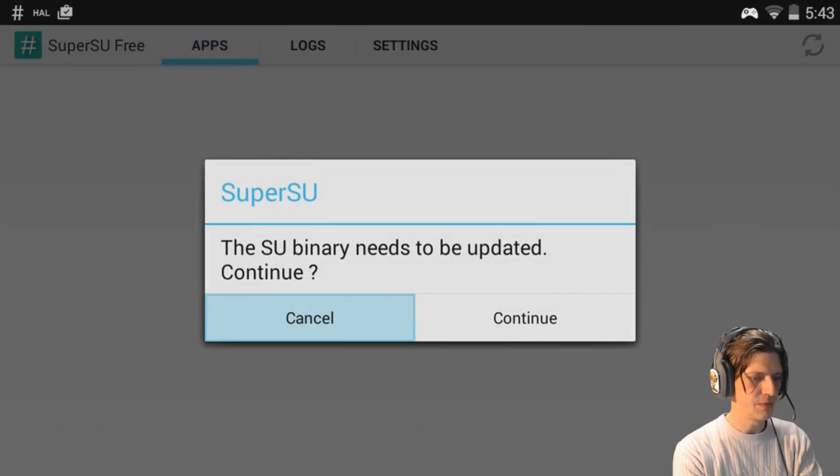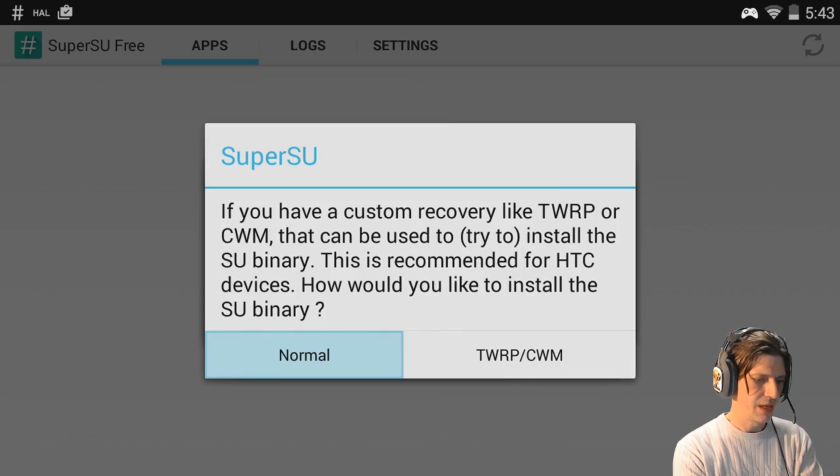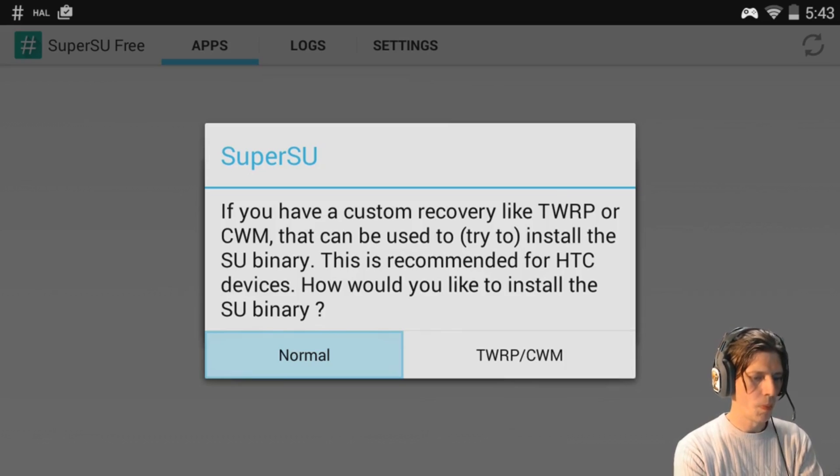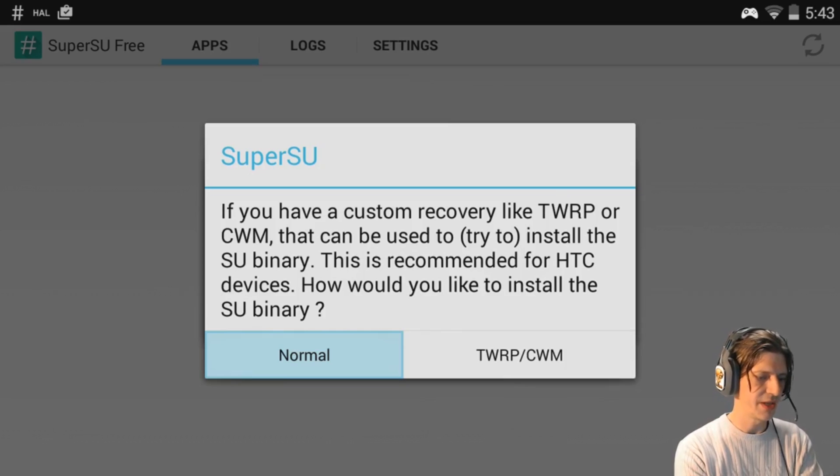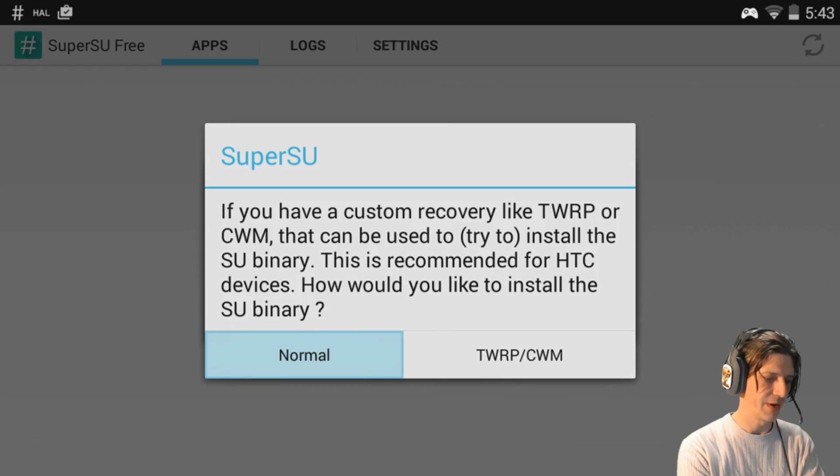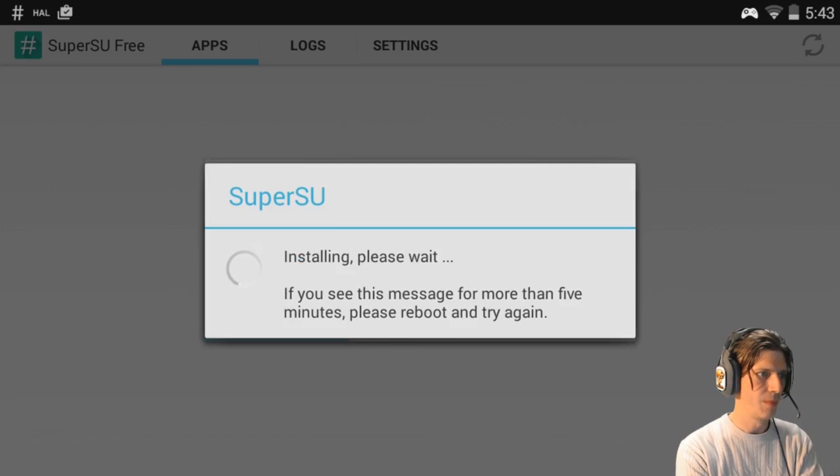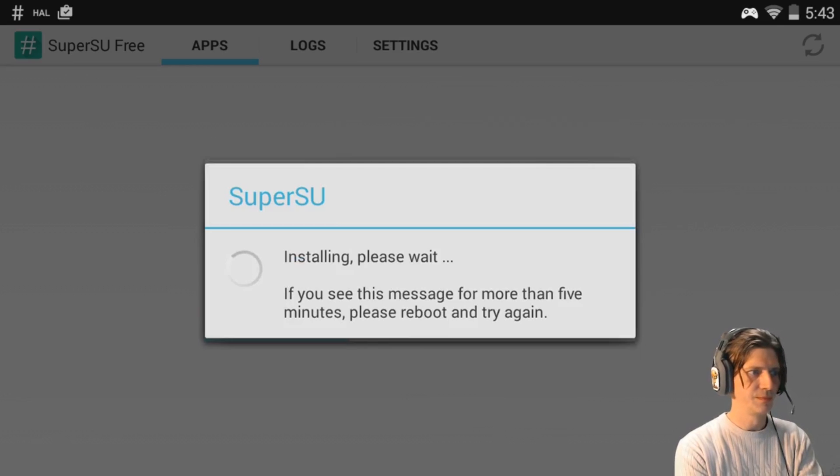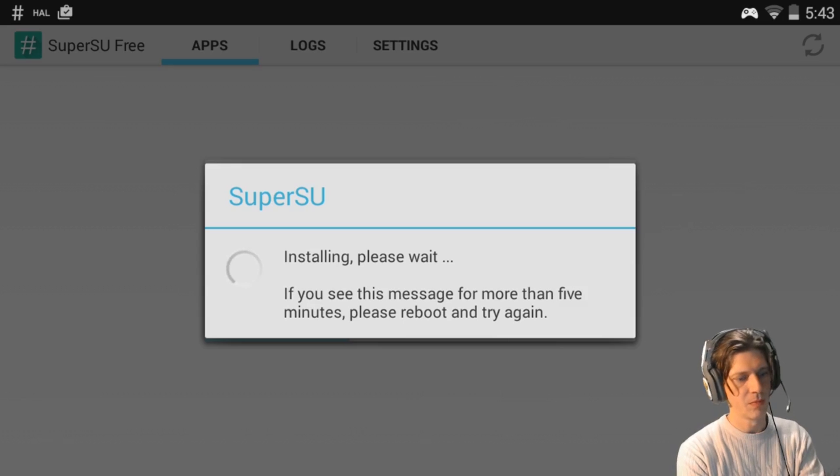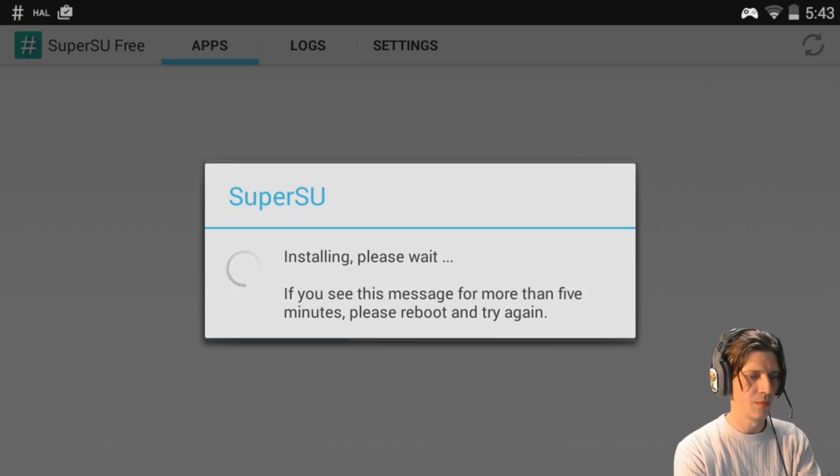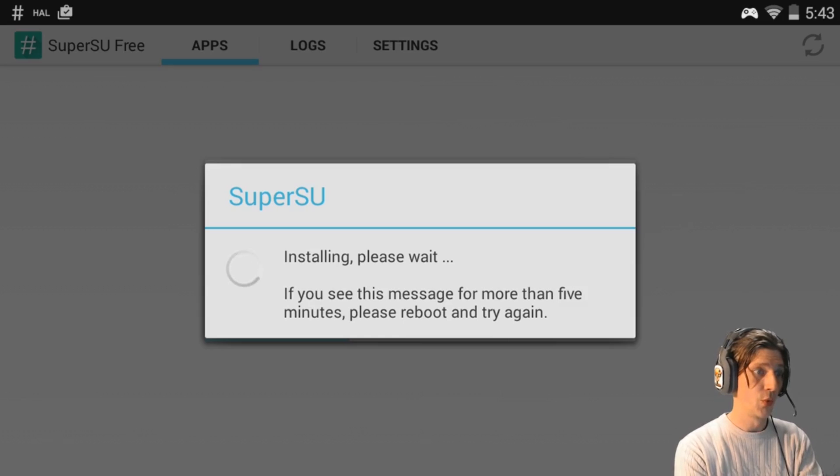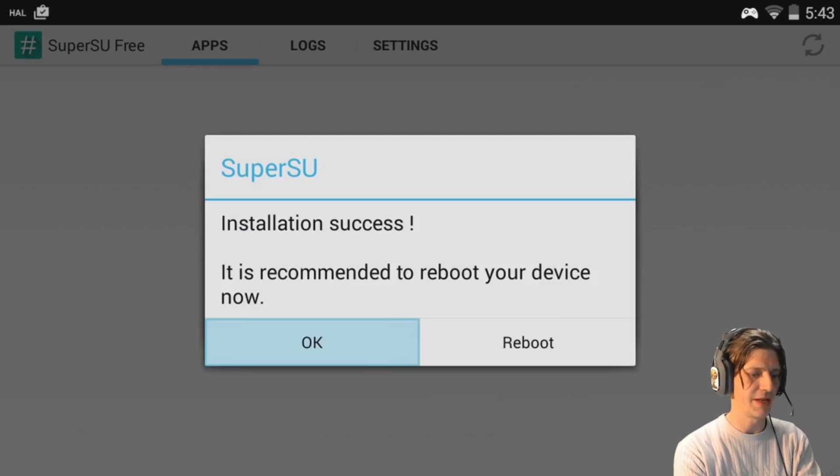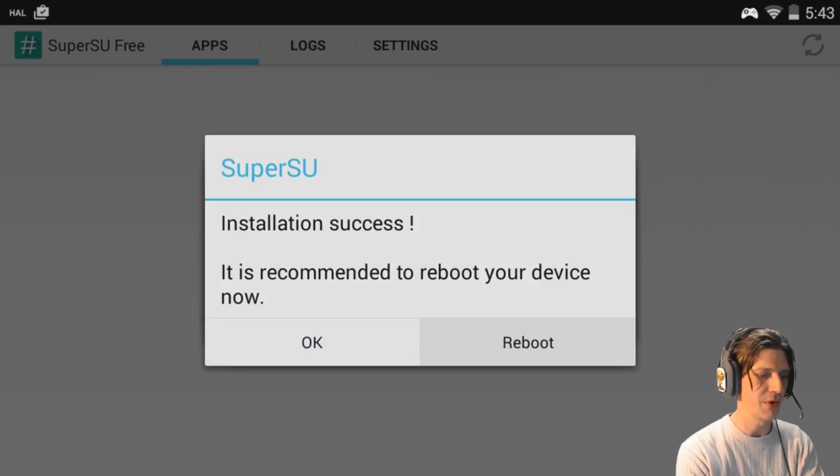The SU binary needs to be updated. We're going to update it. If you have a custom recovery, we don't. Would you like to install the SU binary? Yes, normal. Now it'll take a few minutes to update. Installation success. It's recommended that you reboot your device now, so we're going to reboot it.